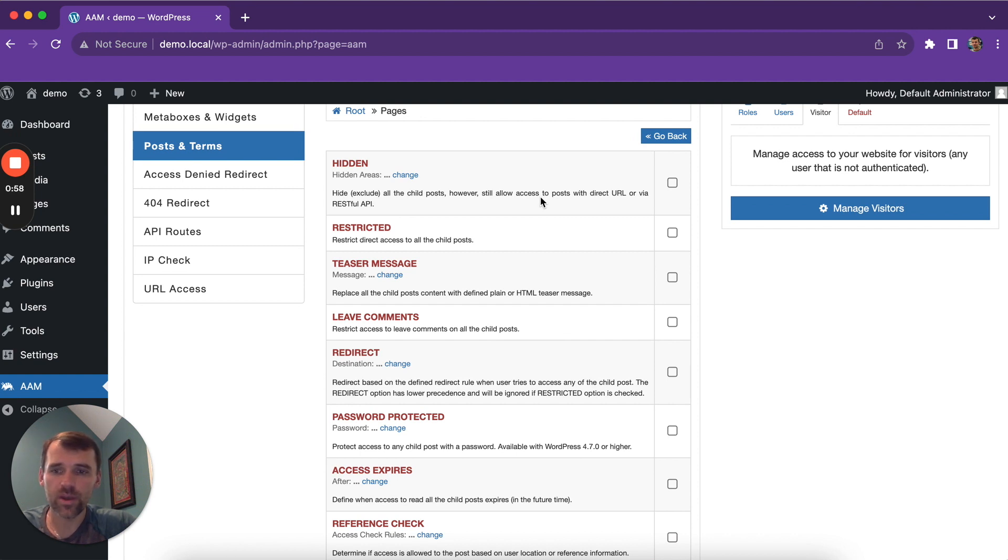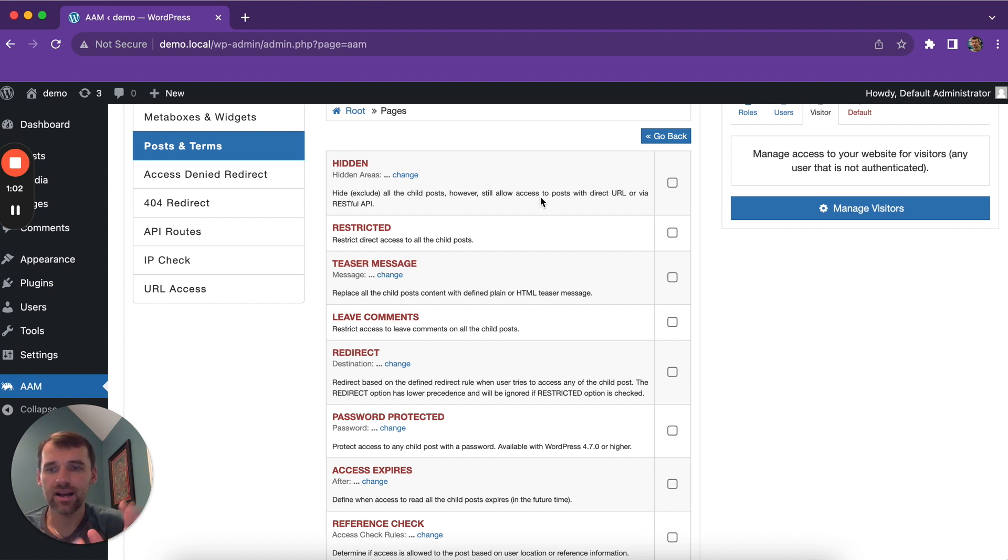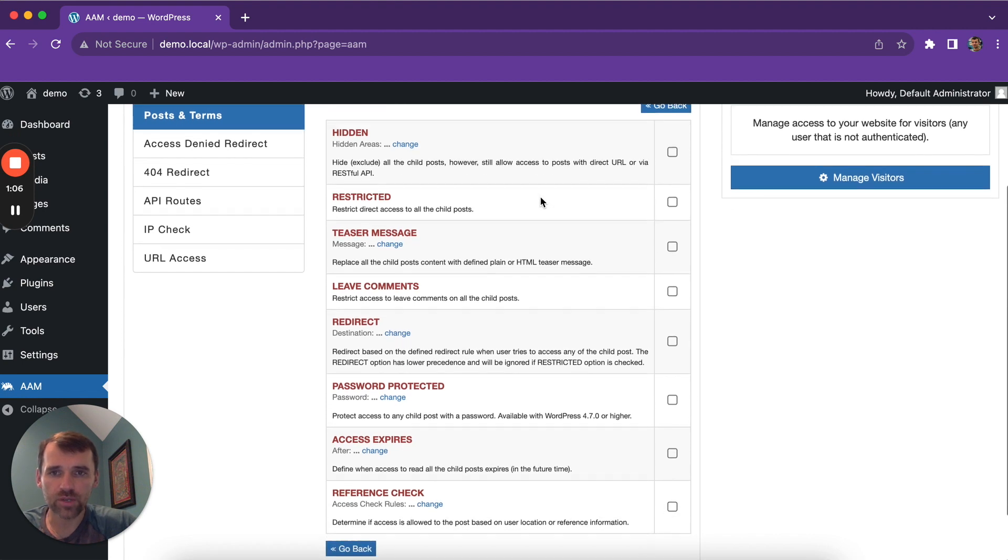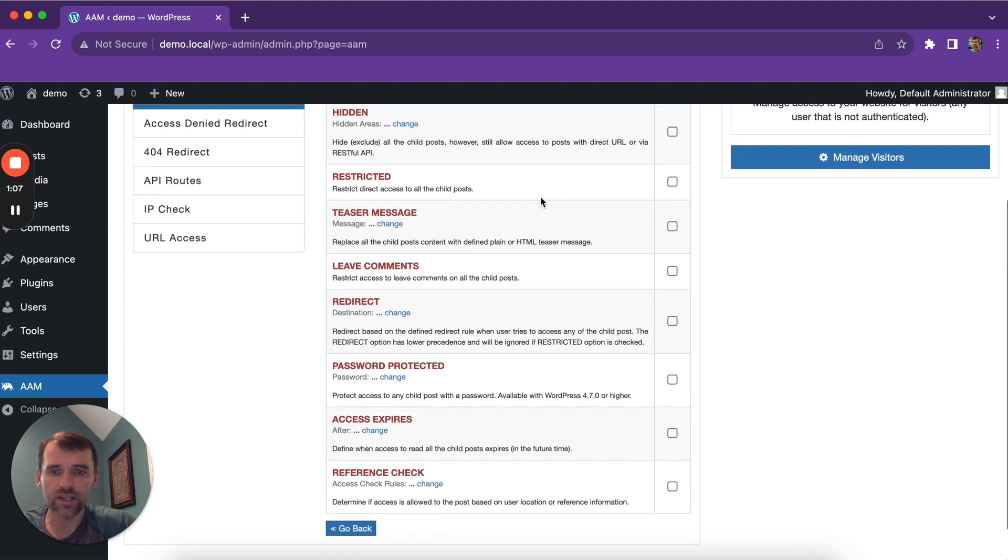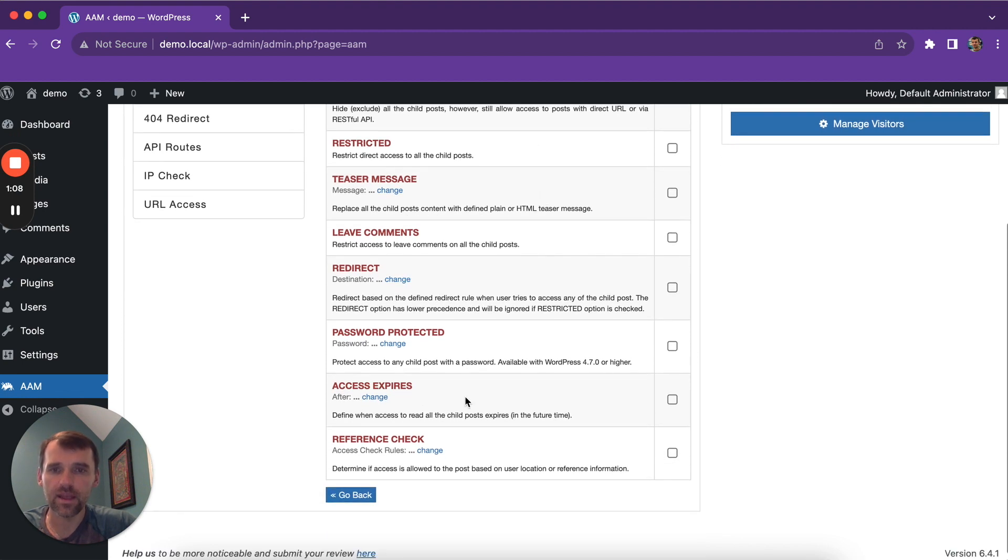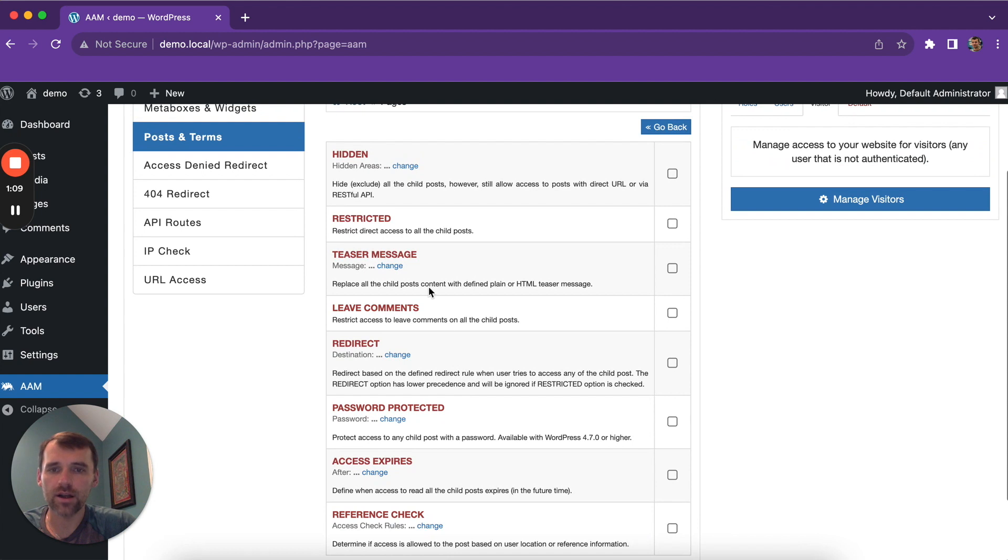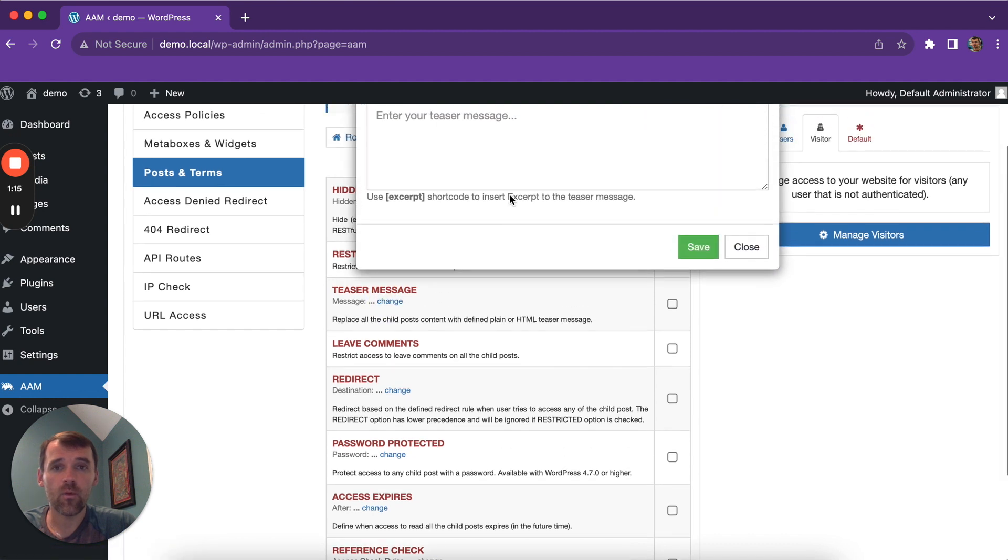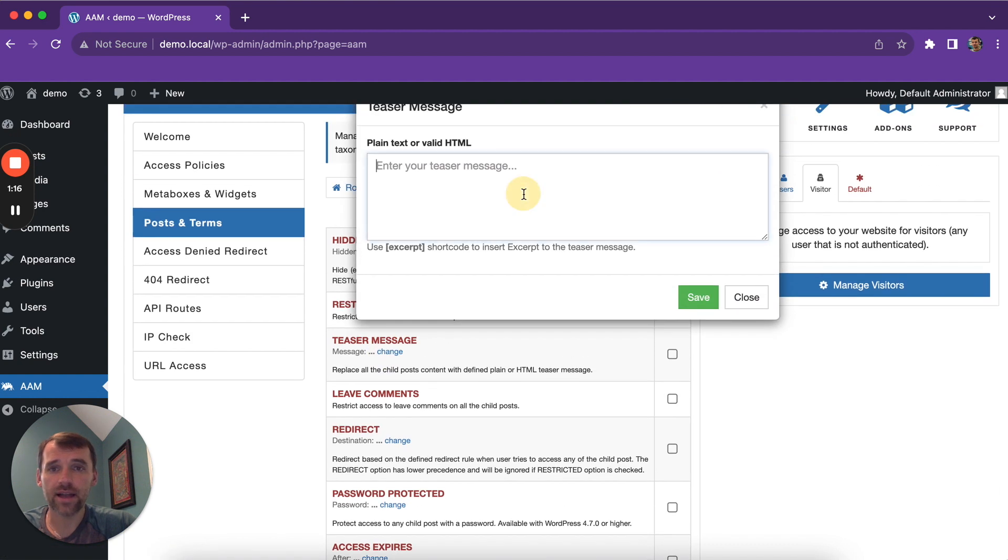As you can see, we're going beyond just allowing or denying access to content. We offer a plethora of options to fine-tune how users can access this content. For example, you can deny access and show a teaser message,